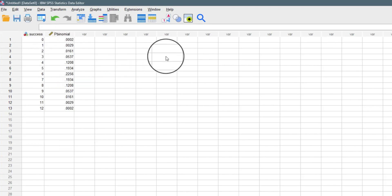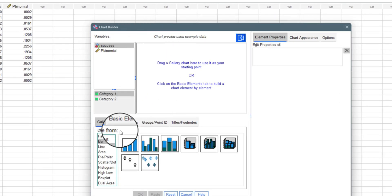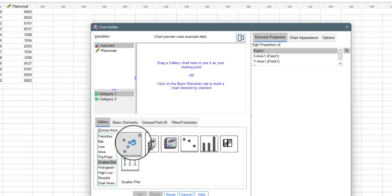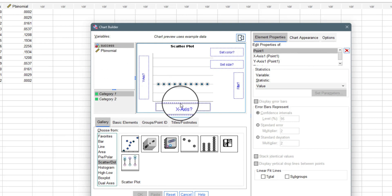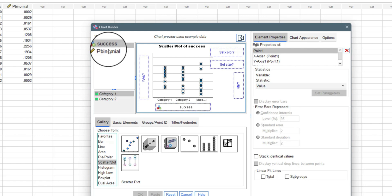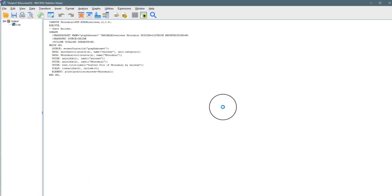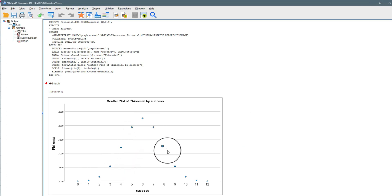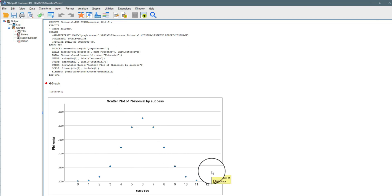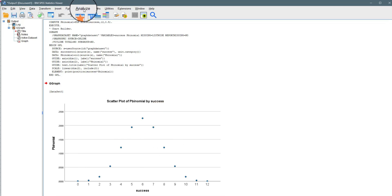The next step is to visualize the results. Just like in Excel, I'll use a scatter plot. Go to Graphs, then Chart Builder — a dialogue appears. I select the scatter plot, set 'success' on the X-axis and 'p_binomial' on the Y-axis, then click OK. It runs the code and gives the scatter plot of the distribution. As you can see, it has the shape of a normal distribution, just like when we used Microsoft Excel.